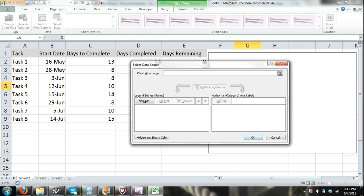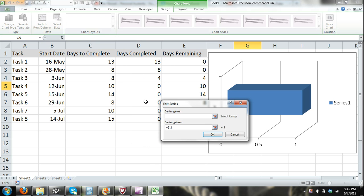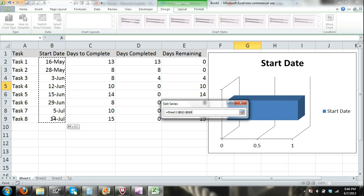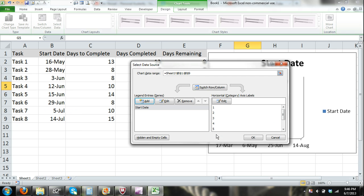Here you can see where it says Legend Entries — I'm going to click the Add button, and what I'm doing is I'm adding a series. The first series I'm going to add is Start Date. Where it says Series Name, I'm just going to click on the Start Date column header. Then where it says Series Values, I'm going to remove the default and select all of my values under the Start Date header, and click OK.